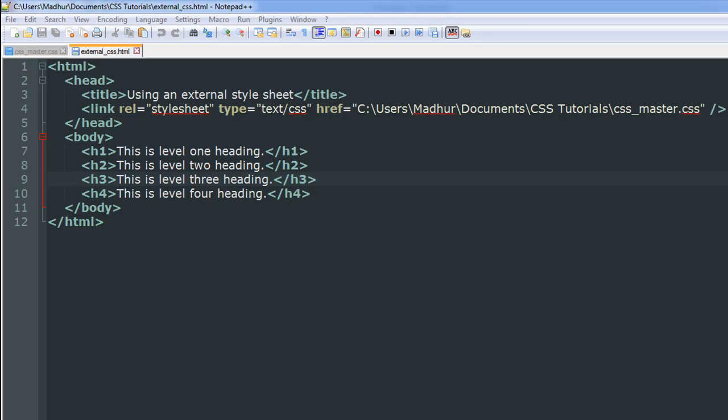Hello guys, welcome to my channel. This is the eighth tutorial in this course, and in this tutorial we are going to see how we can have style rules in a different document and apply them to HTML tags in another document.